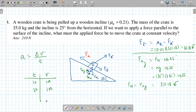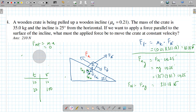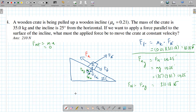What's the acceleration when velocity is constant? Acceleration is change in velocity over time — if the velocity stays the same, the change is zero. So acceleration equals zero. That means fnet = ma = 0.